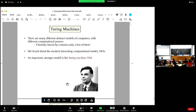Do people here know things like Cantor diagonalization and whether two infinite sets are the same size? I'll go through a quick review.